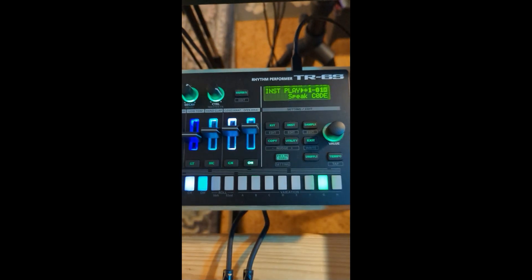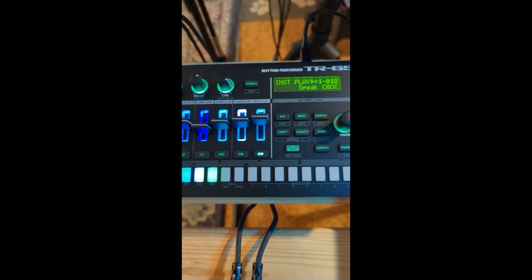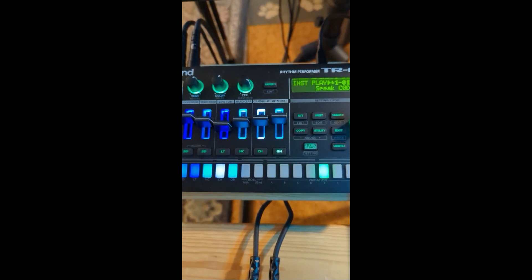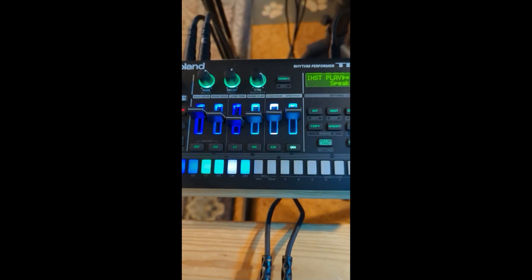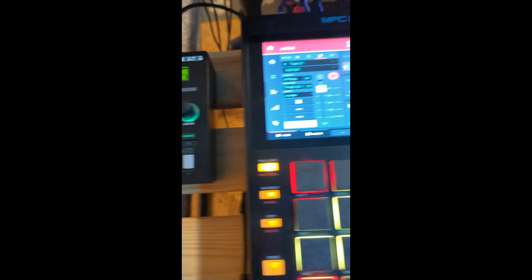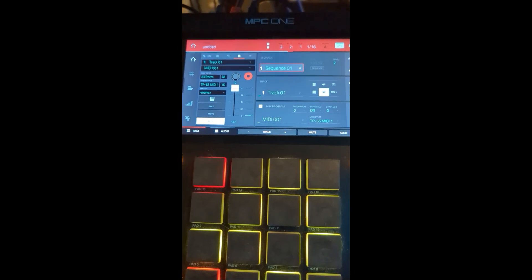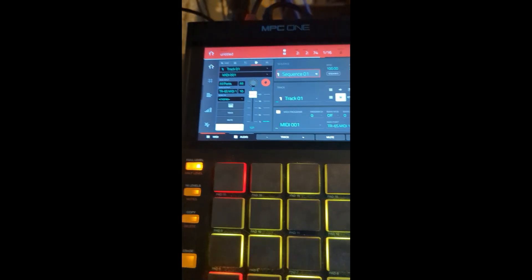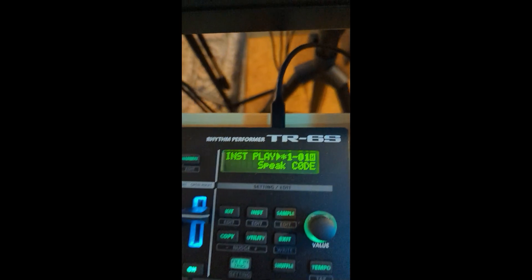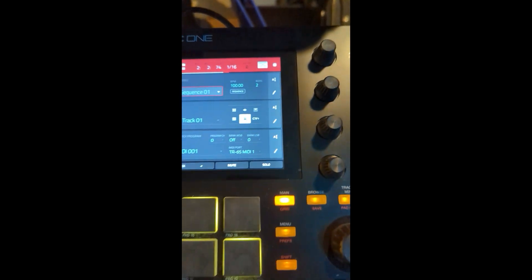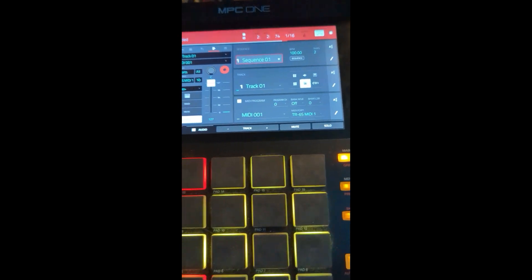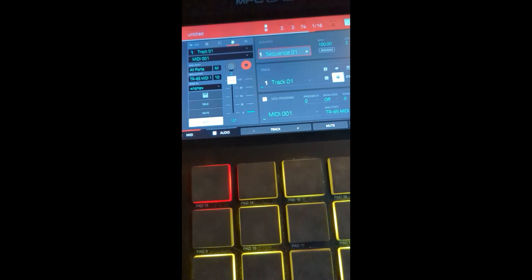So the idea is I'd like to do some sequencing with my MPC-1. The connection that I have is simply a USB to my USB hub, which my Akai is also connected with.